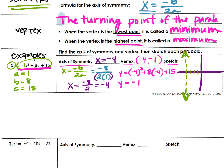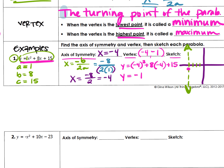So your vertex is negative 4, negative 1. The last thing you have to do is sketch the curve. I don't care how wide or narrow it is right now, but I do care if it opens up or down. Your A value is positive, so this one opens up. That's your process every time: start with x equals negative B over 2A, plug that number into your equation, and then graph it.